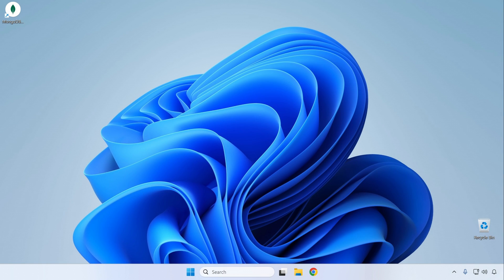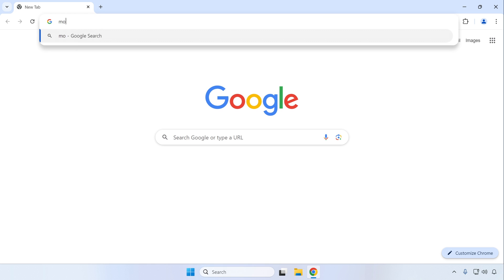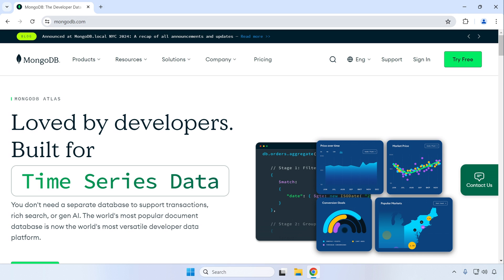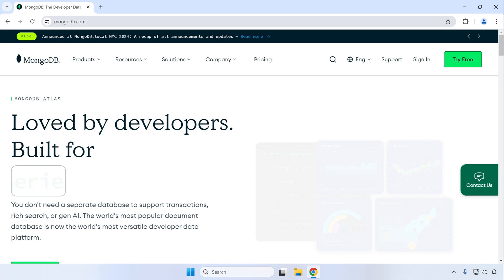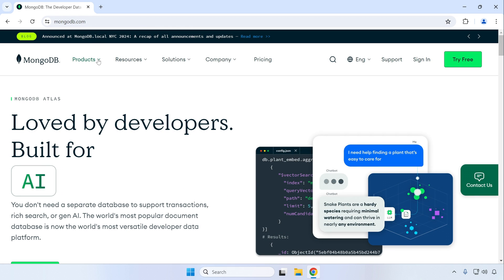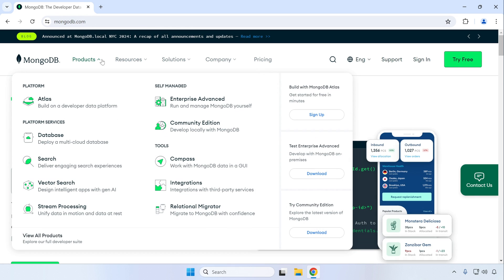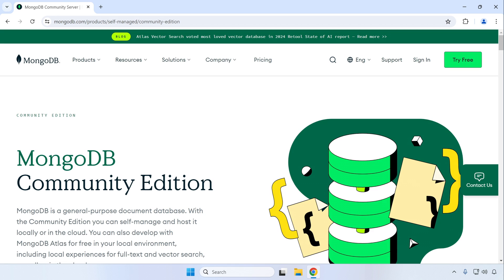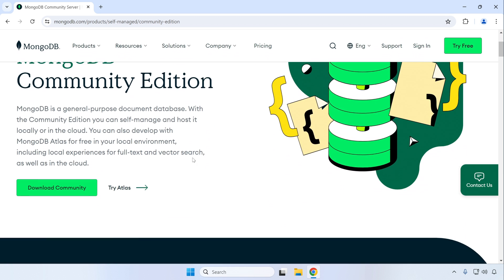To start things off, let's open up our browser and type in mongodb.com to visit their home page. From there we want to click the Products menu, then find the Community Edition option and click on it as well.